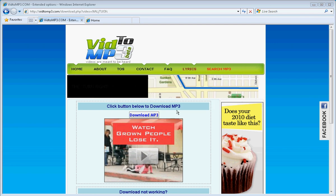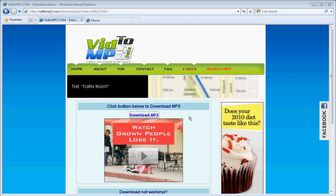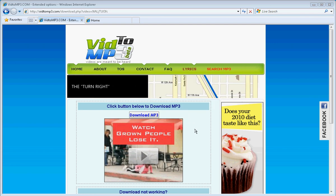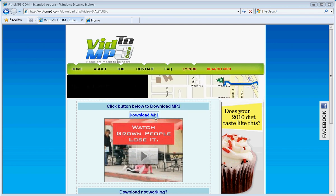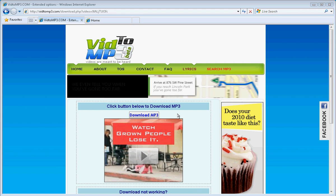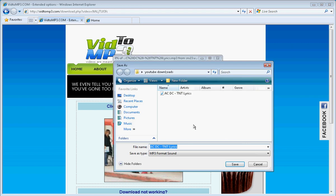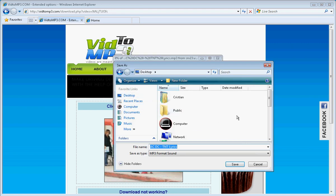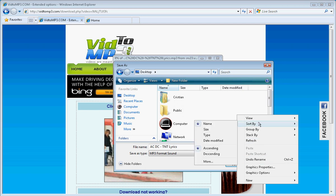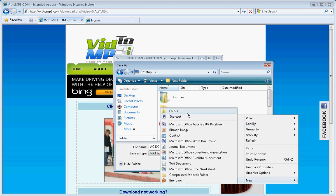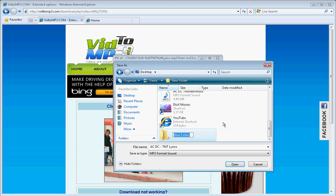Just save it. Save it somewhere where you will remember where it is at, like YouTube downloads on your desktop.